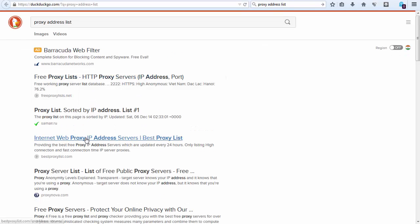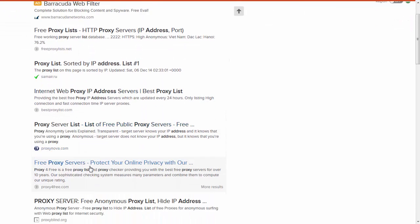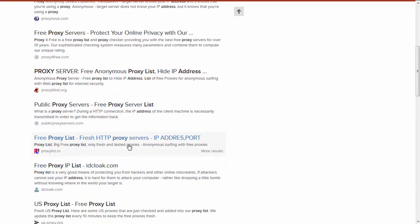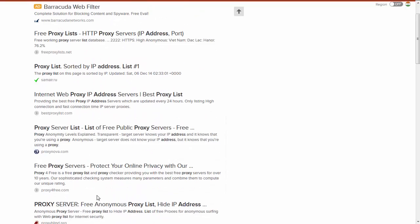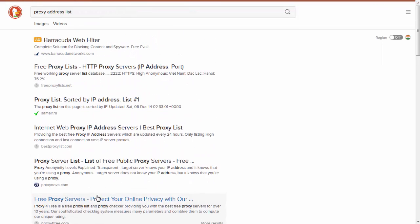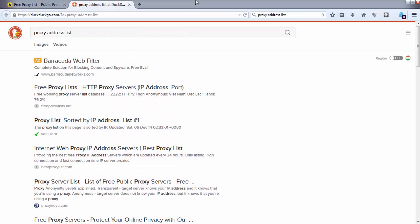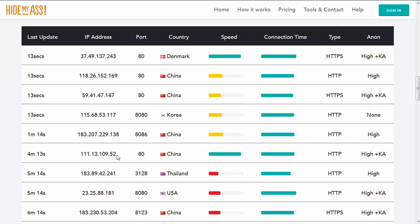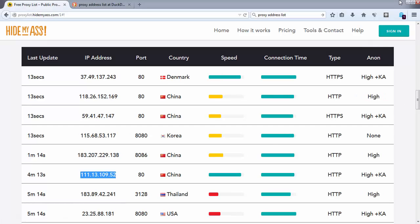To get the proxy list, you can search over the internet for 'proxy address list' where you can get multiple sites which provide you proxy. It can be accessible freely; some might have premium service or premium proxy lists. For this example I am going to use this trusted source where I am going to use this proxy address and I will configure it on my browser.